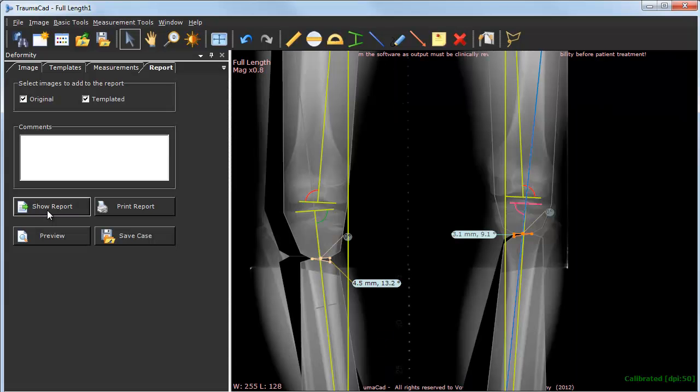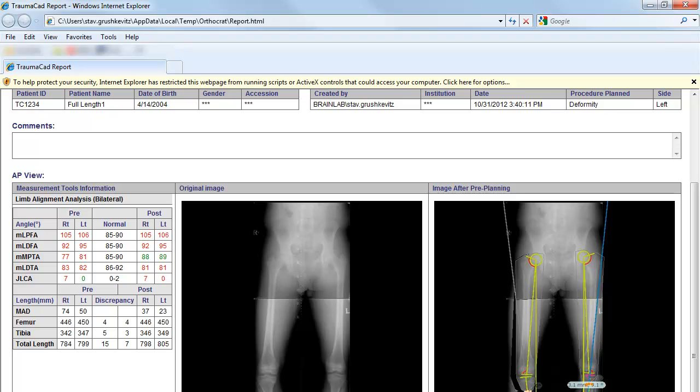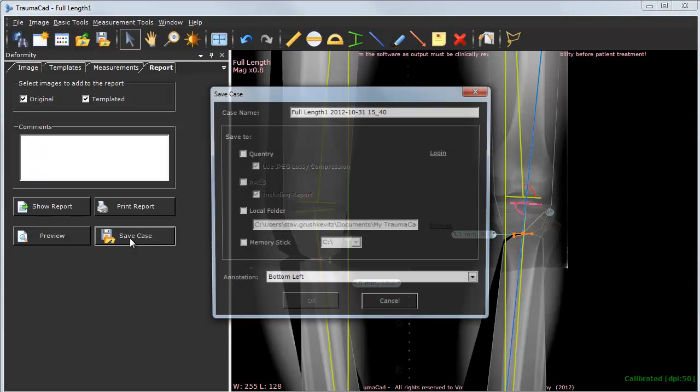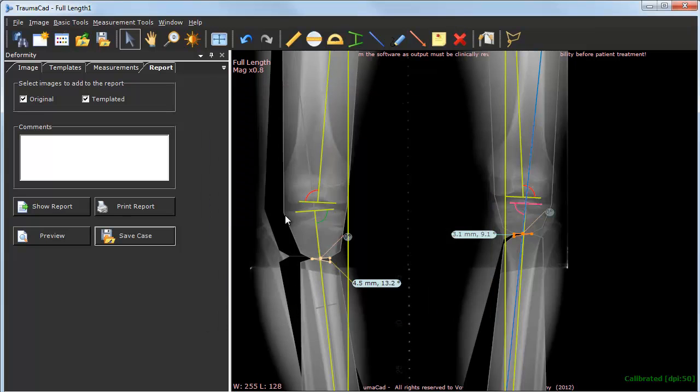The report includes the patient's information, selected implant information, and any measurements taken, as well as the original and planned images. Save the case to any desired location. Measurements and evaluations integrate into patient files for easy transition to digital radiology.